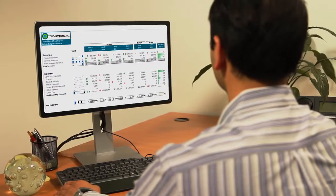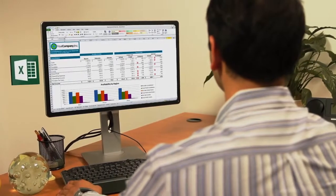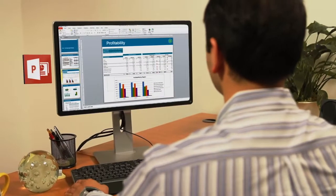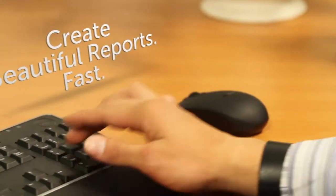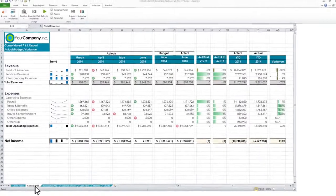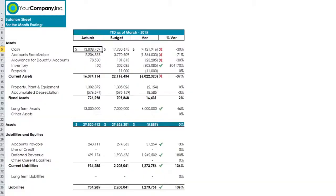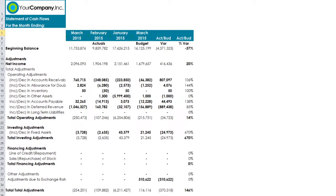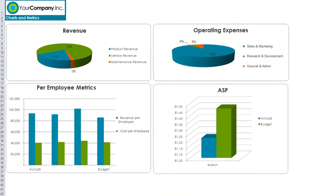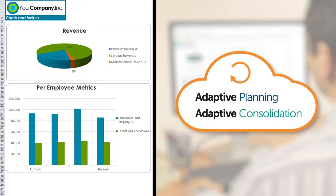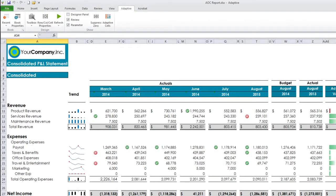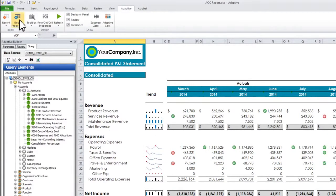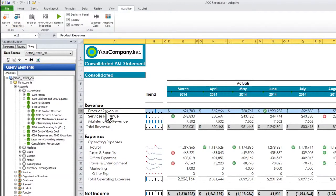What if you could create perfectly formatted, always up-to-date reports in Microsoft Excel, Word, or PowerPoint in minutes? Well, now you can! With Adaptive Office Connect you get complete formatting control to create perfect board books, financial reports, and management reports that are always connected to Adaptive Planning and Adaptive Consolidation for the latest results. It's simple to take your current Excel reports and transform them into adaptive reports in minutes.